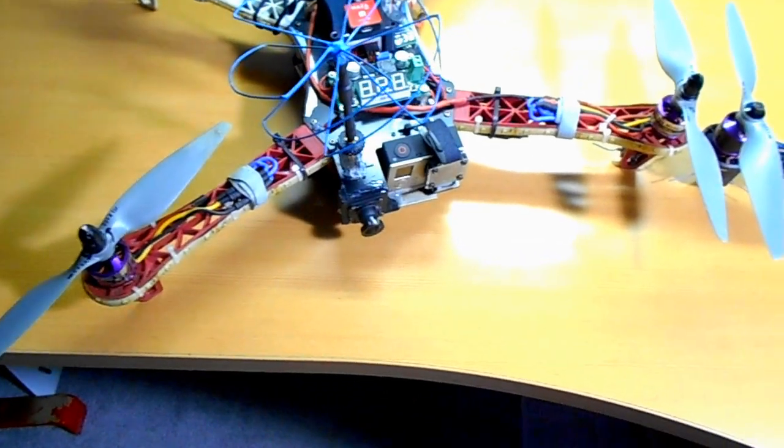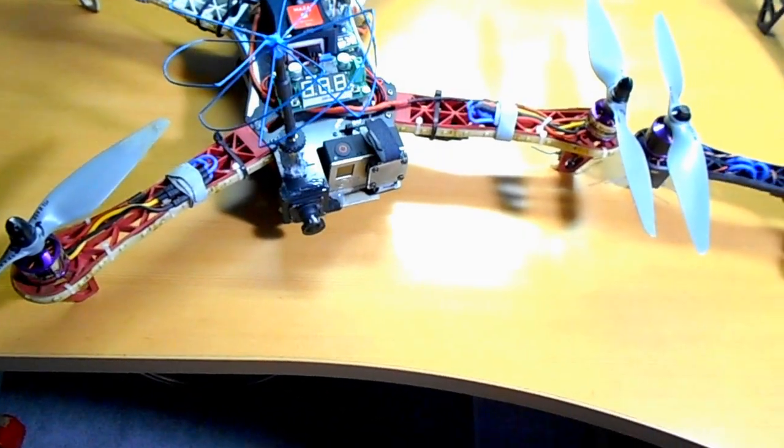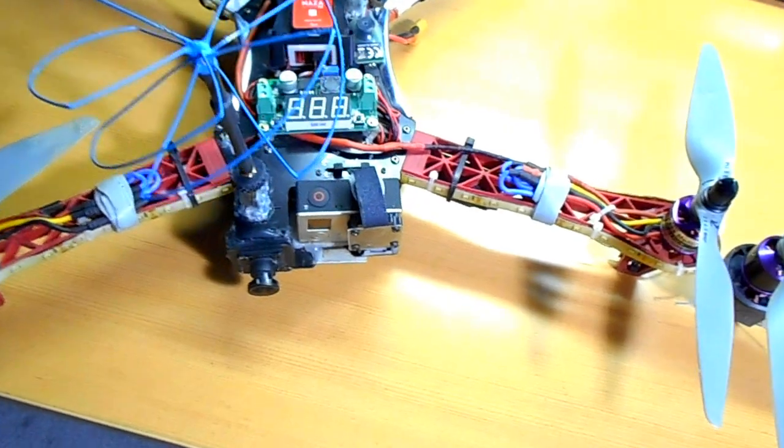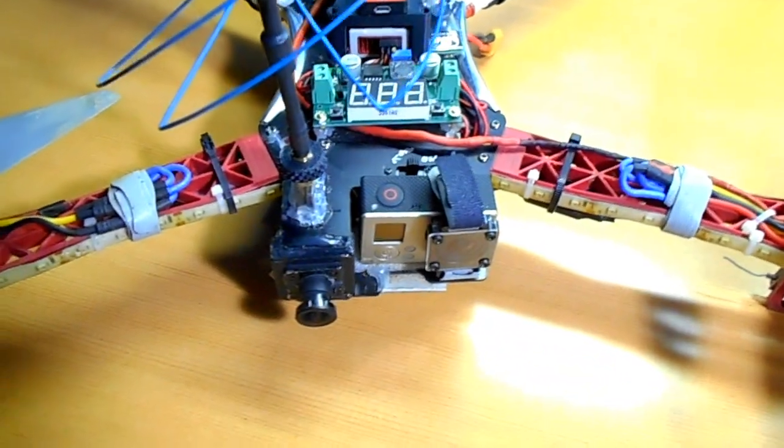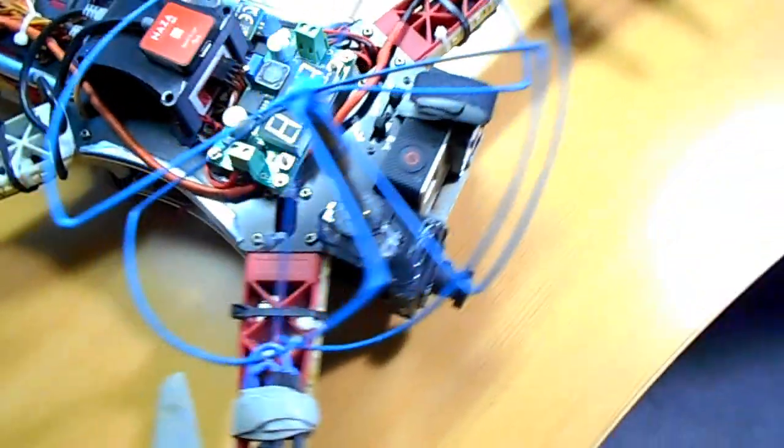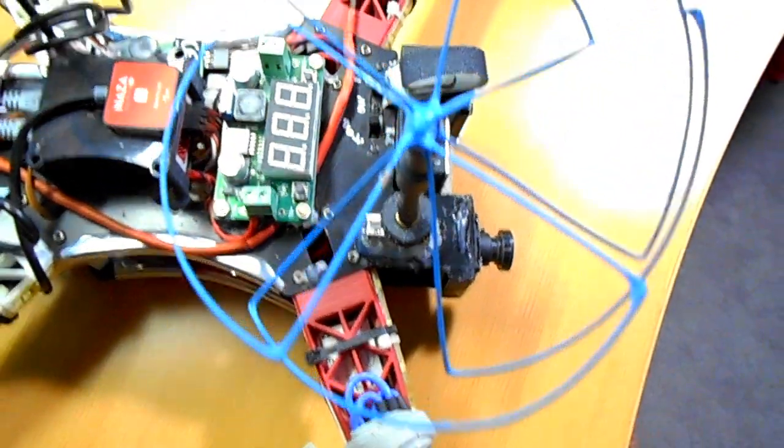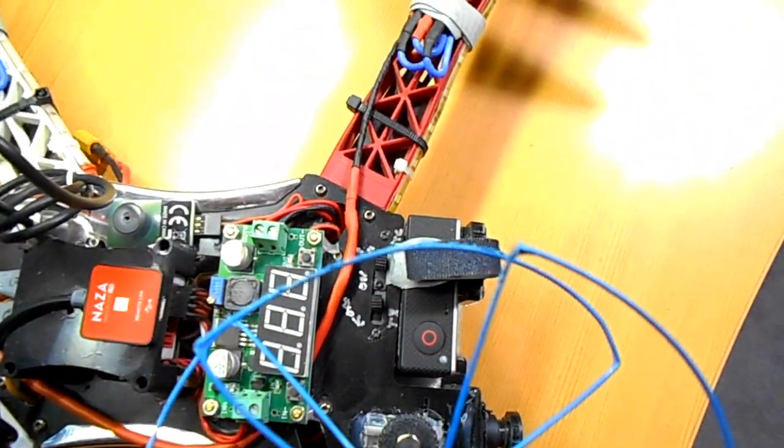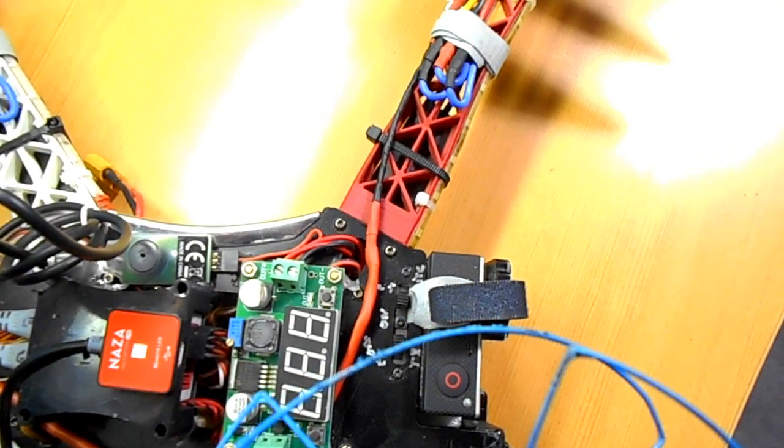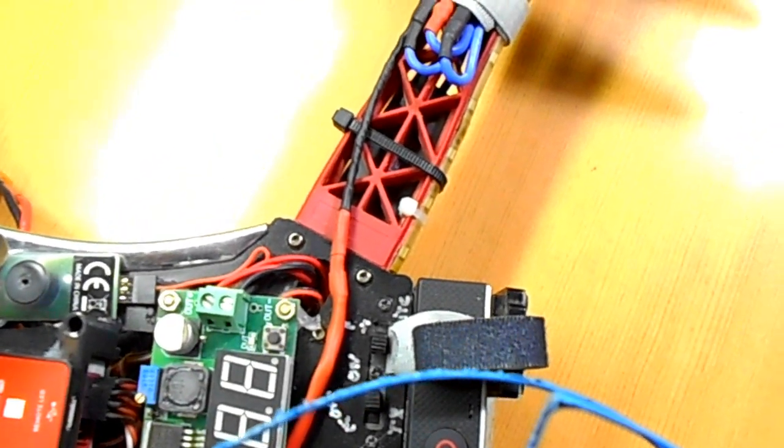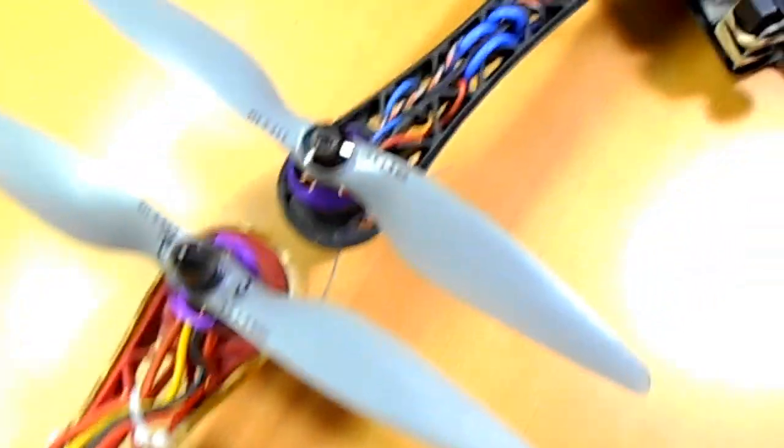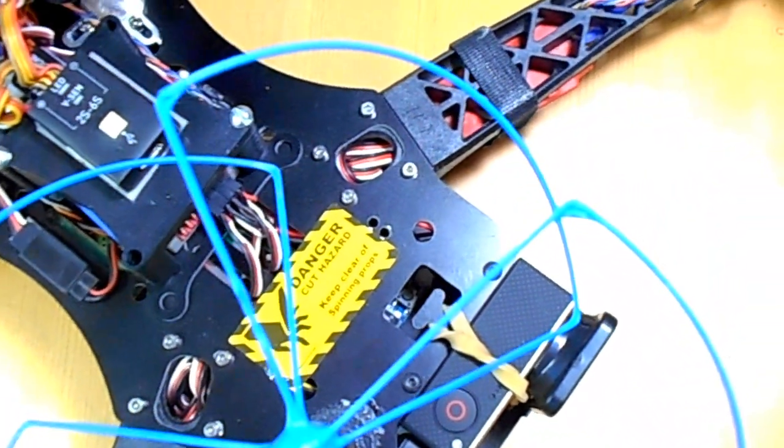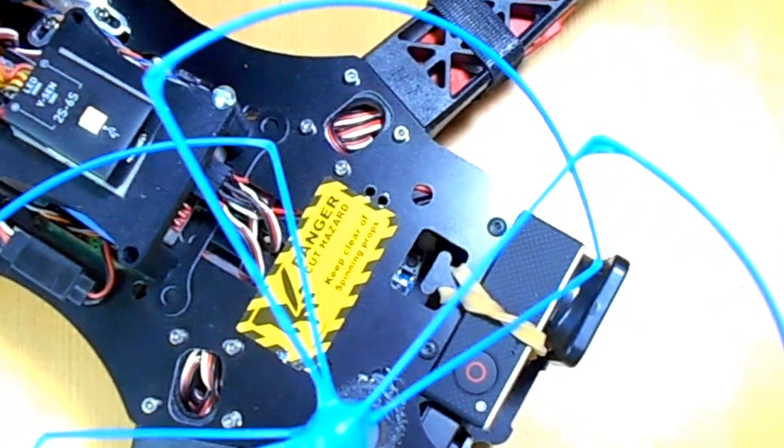The main difference you can see right off is the placement of the GoPro camera on the old one. You can see it's pretty close to the arm right there on the end. And over here on the new one, you see they moved that out a lot.